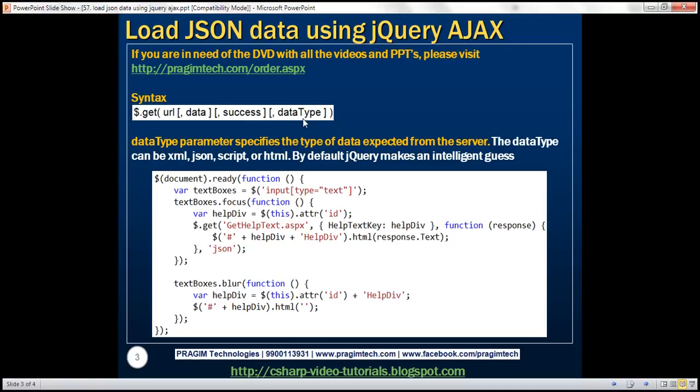Using the GET function, we can work with any type of data — be it XML, JSON, script, or HTML. If we don't explicitly specify the type of data we are expecting, then by default jQuery is going to make an intelligent guess. Let's understand this with an example.